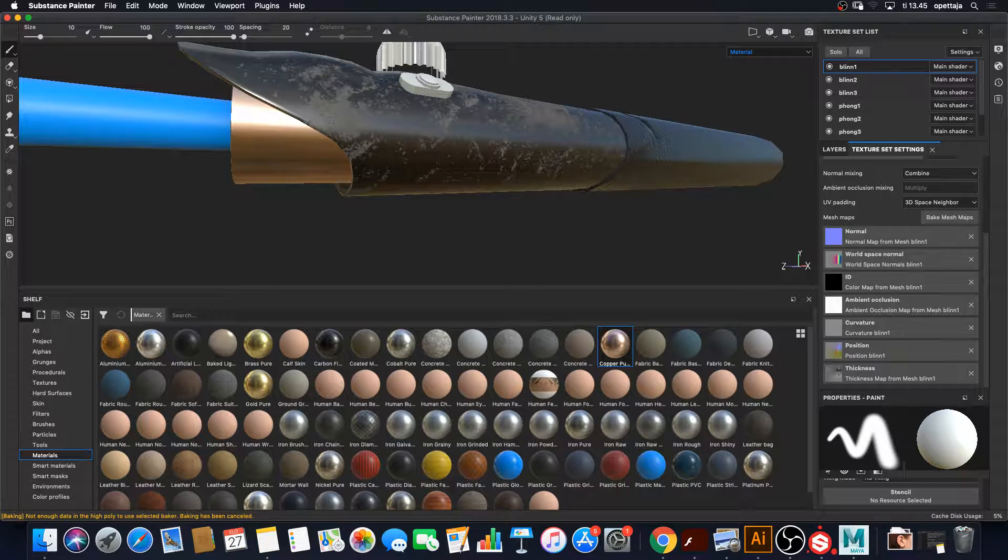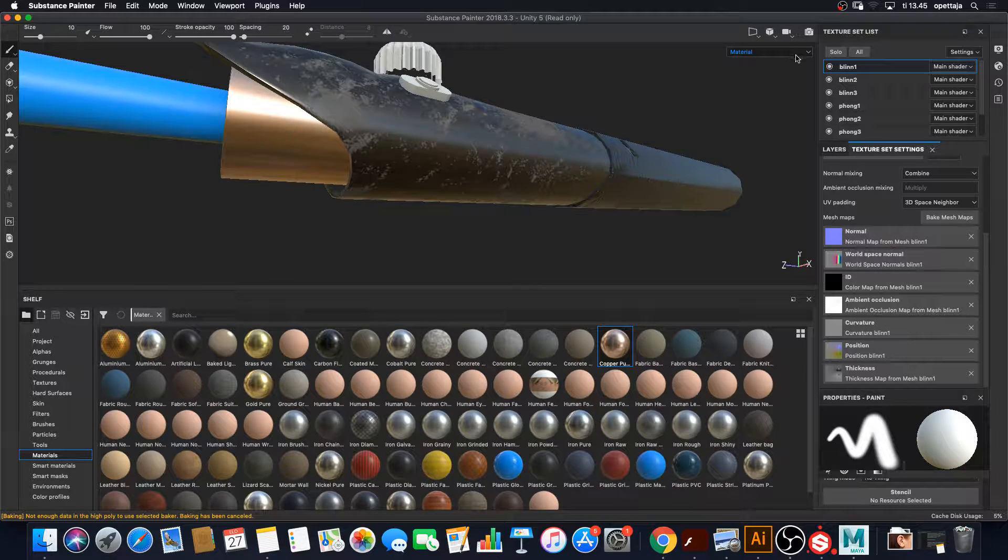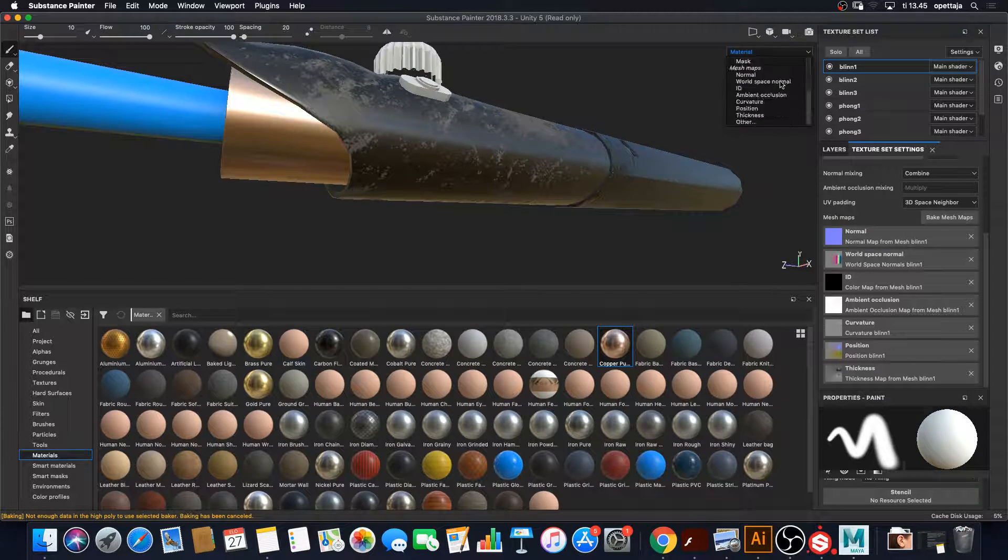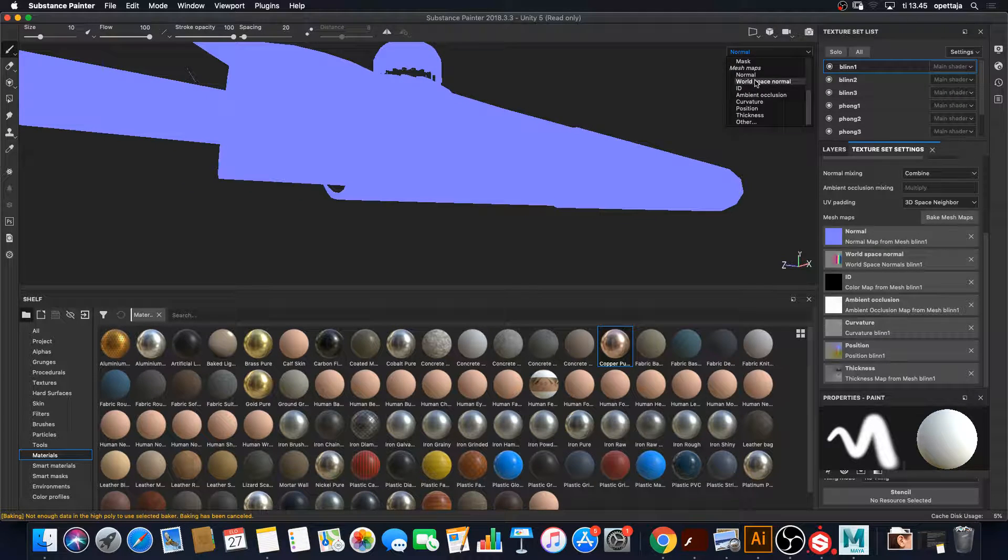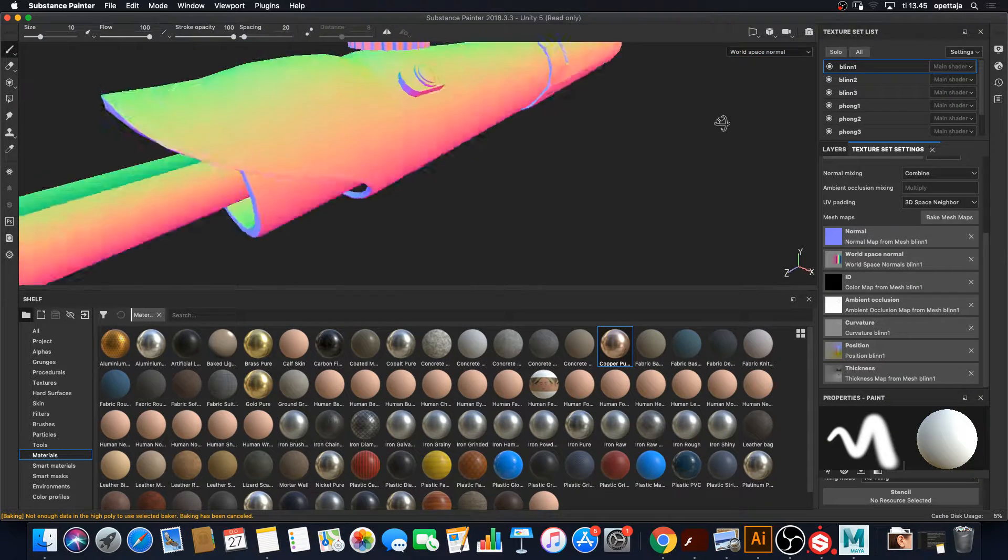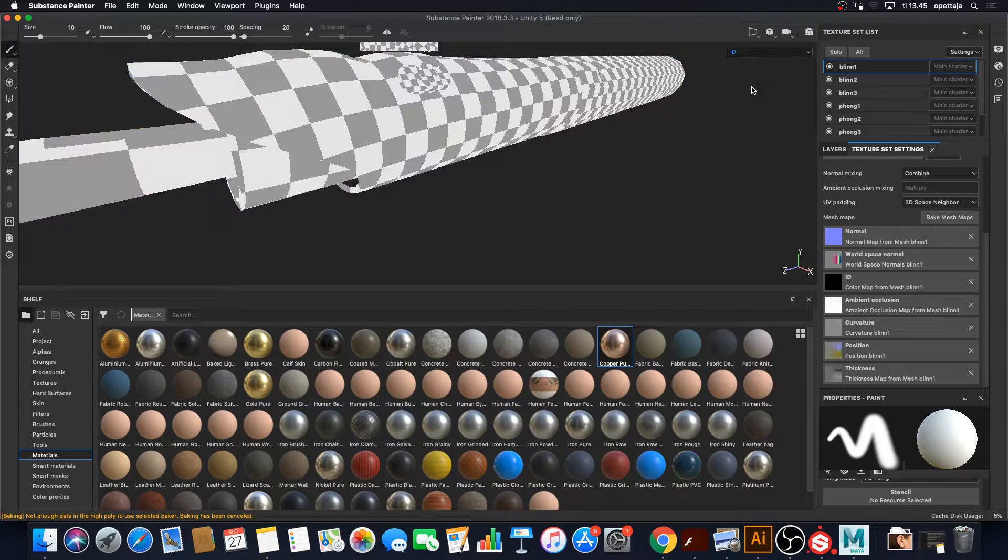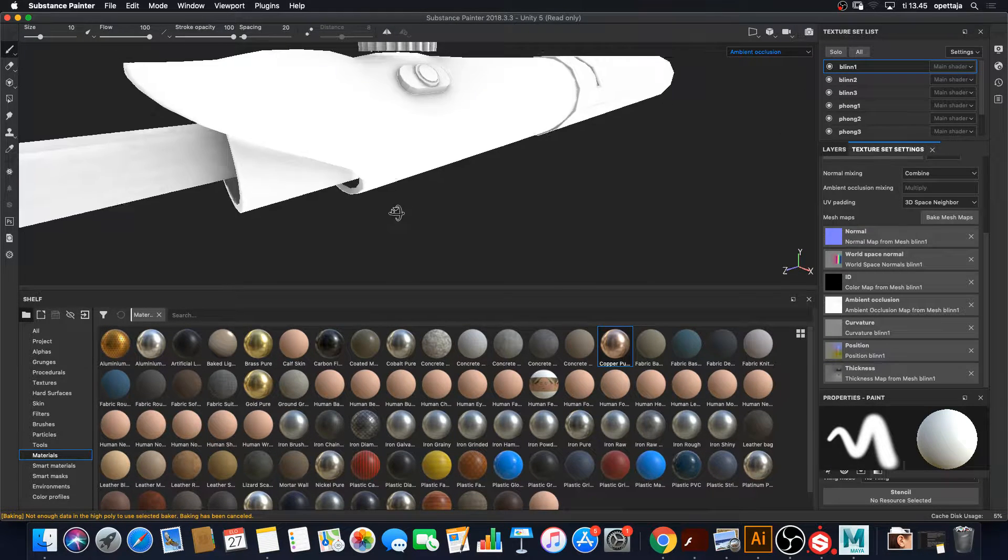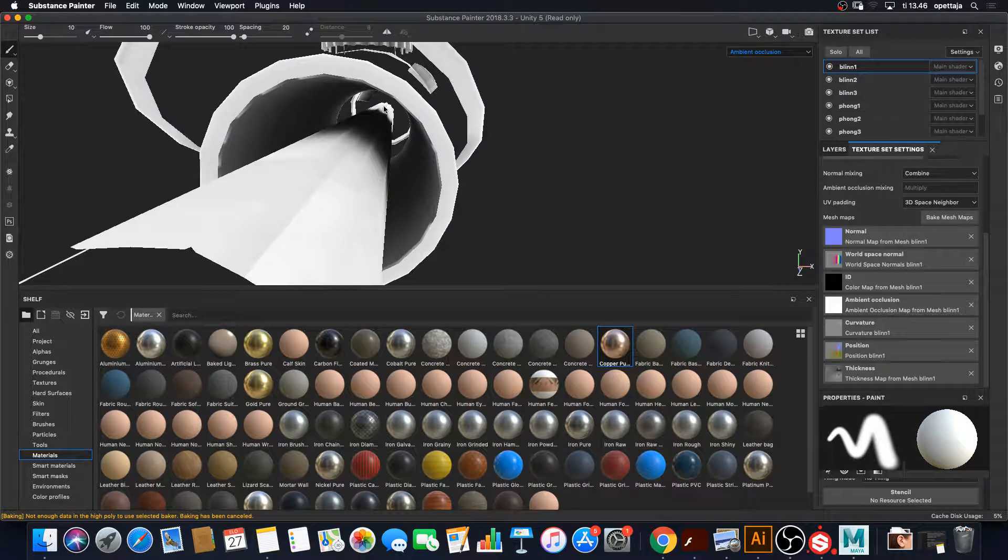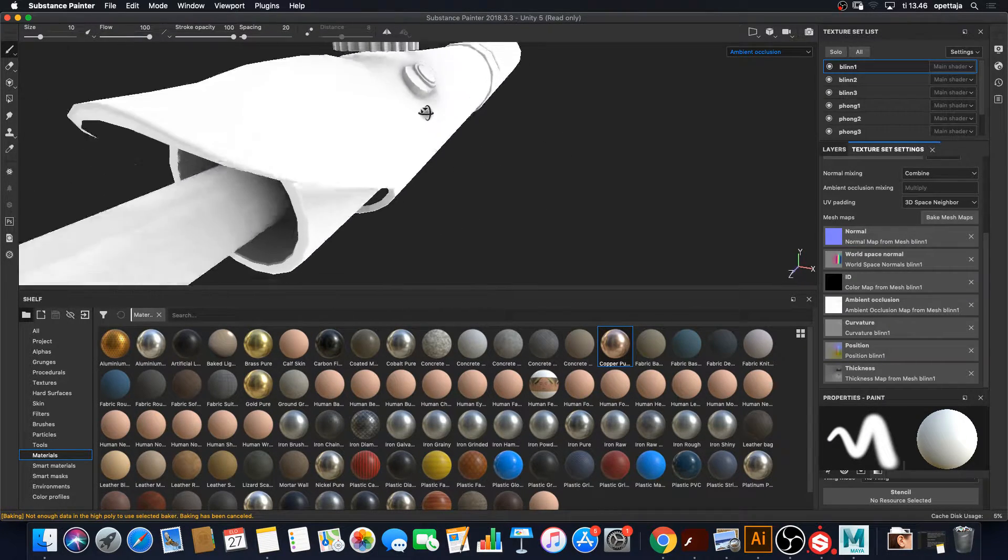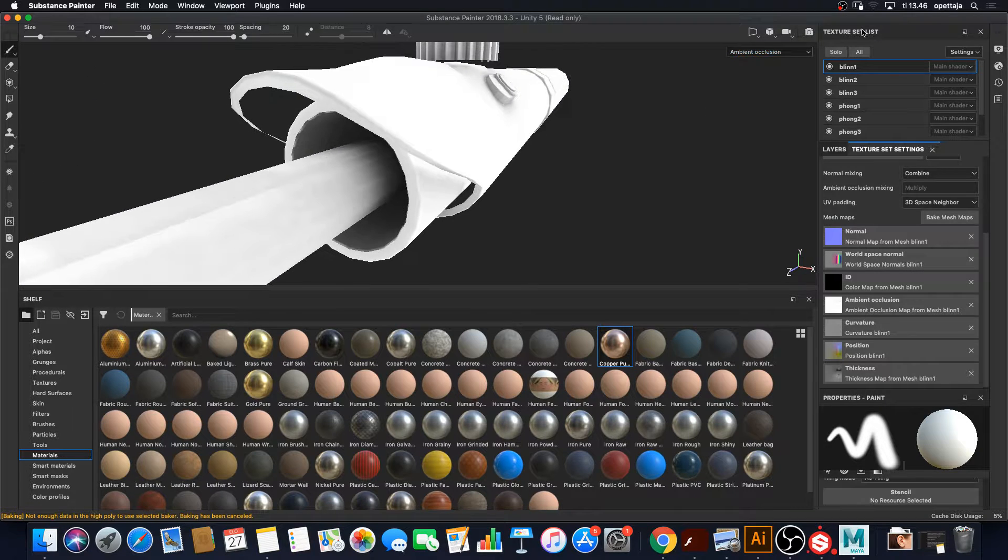And it has now different maps: normal map, nothing information there, world space normal, that's new information. ID, nothing there. Ambient occlusion, okay there's information there, that's new stuff we can use.